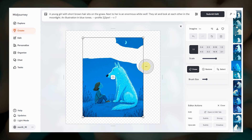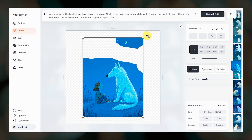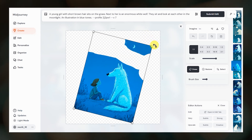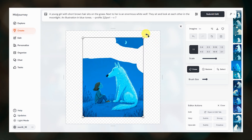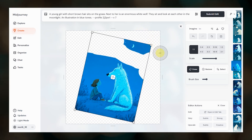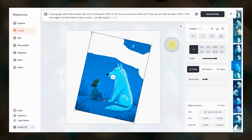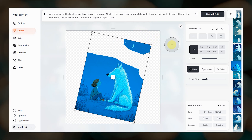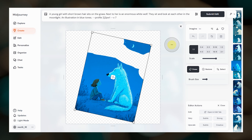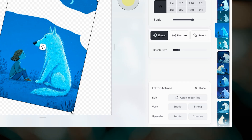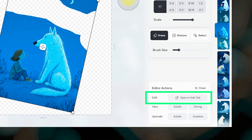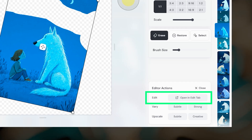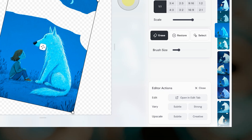You can also rotate your image now by hovering and then clicking and dragging near a corner of the image. At the moment, there is a small bug where if you rotate your image in this basic editor, that rotation is not reflected in the results. Rotate does however work in the full editor. So if you need to rotate your image, you'll want to go into the full editor by clicking open and edit tab where you can also access the layers and retexture features.